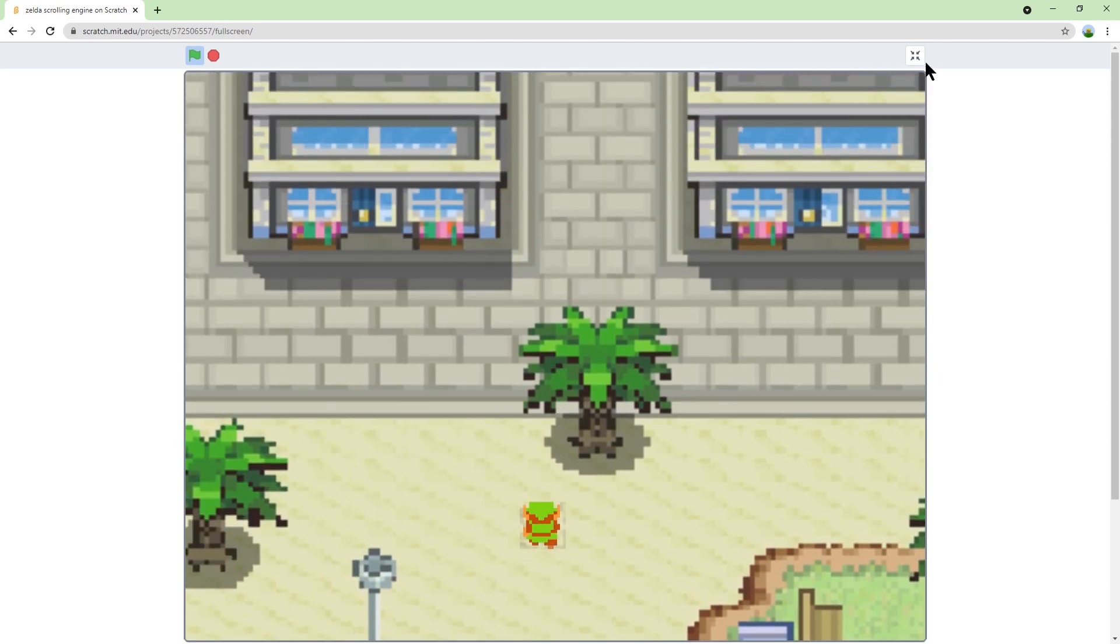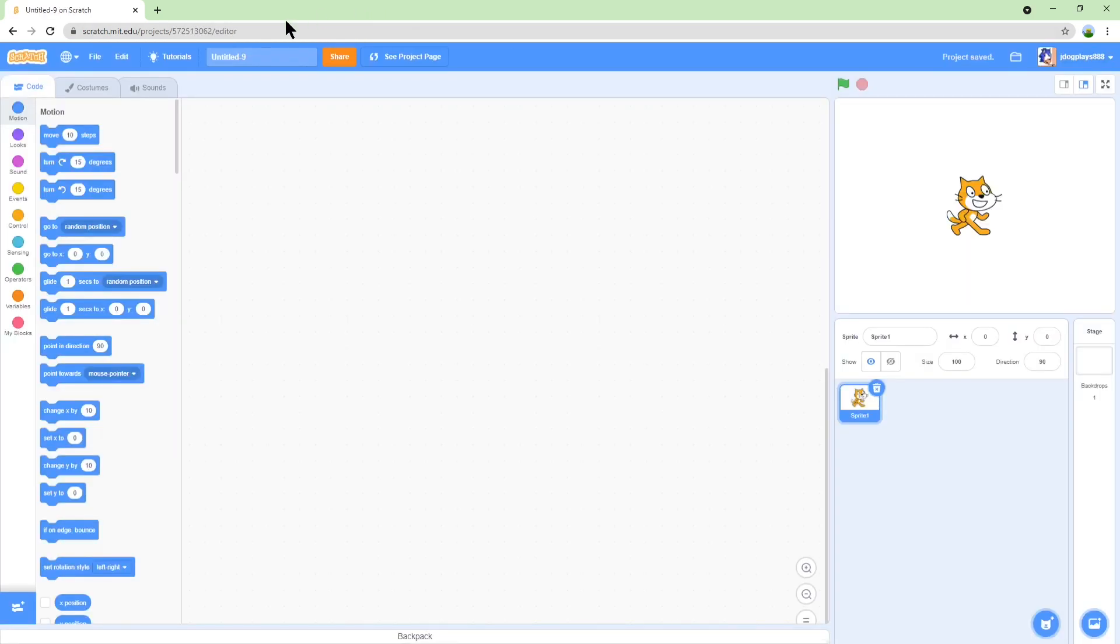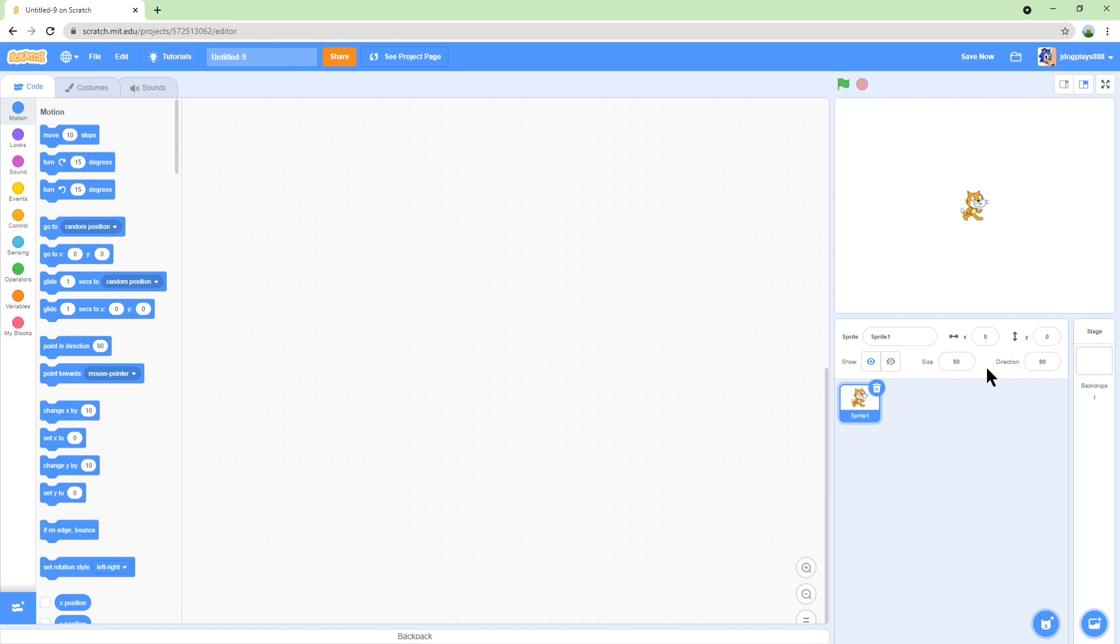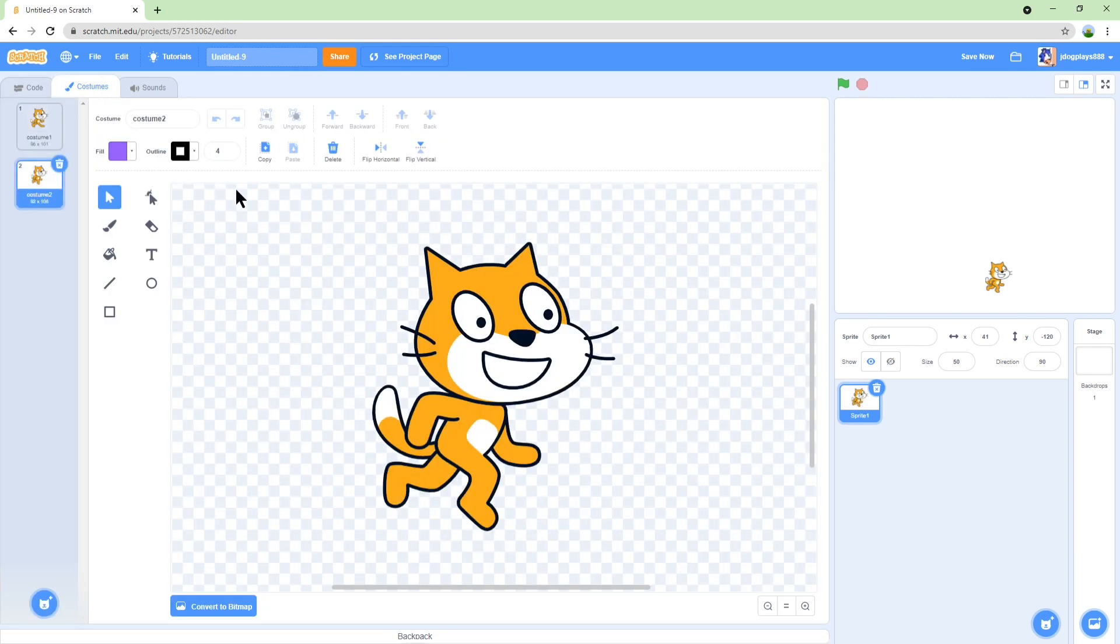So of course first we have to create a new project, and if you want you can just keep the cat because I'm just going to keep the cat. I'm going to change the size to 50 though, and also put him over here. In costumes, make sure that you flip horizontal the second costume.